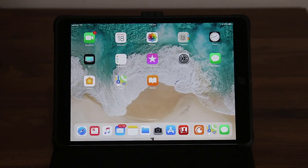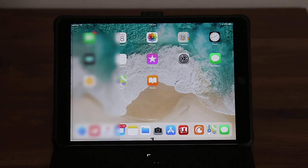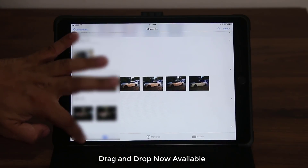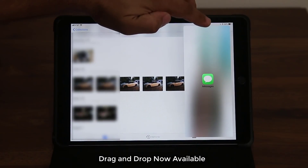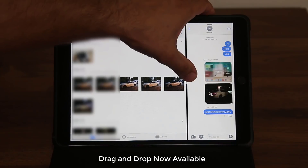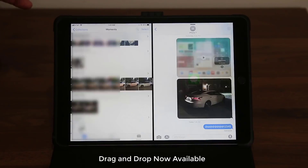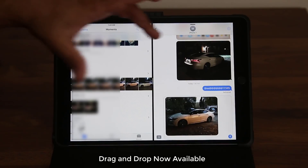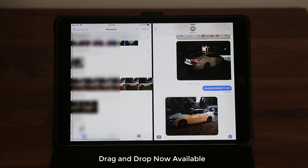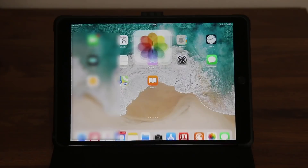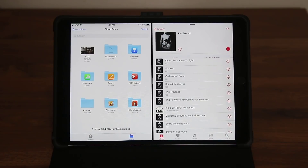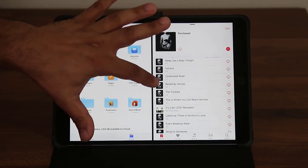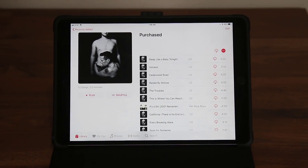The final thing with split screen multitasking is that you can drag and drop between two different apps. Let me launch Photos on one side and Messages on the other in split screen. If I'm talking to a friend and want to send them a picture, I just grab the photo and drag it over to the Messages window — that's it. This works across all apps that accept dropping files. When you're done, slide whichever window you don't want away and it's gone.